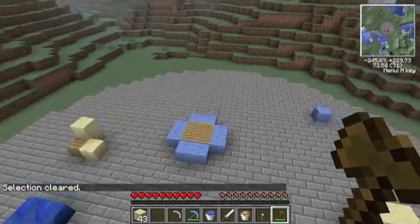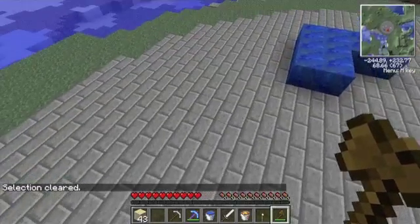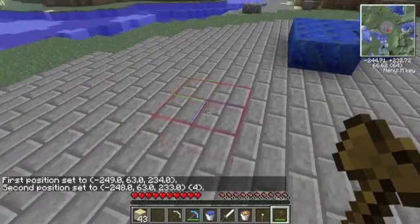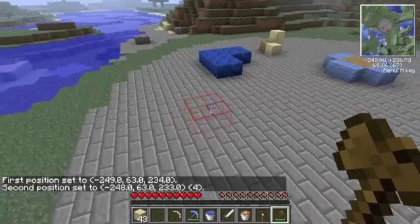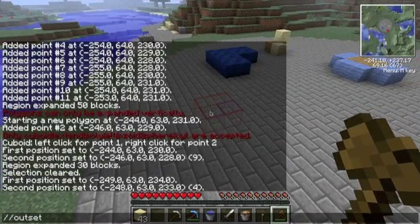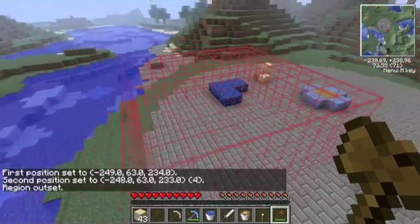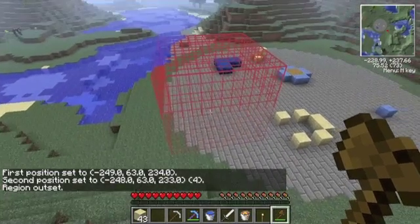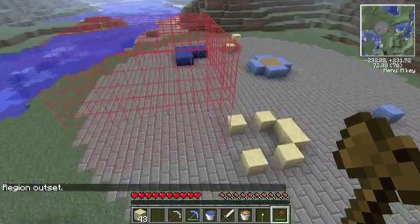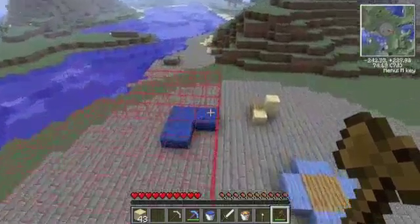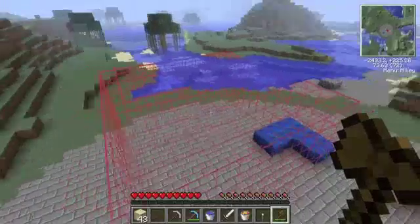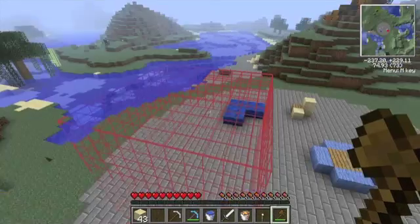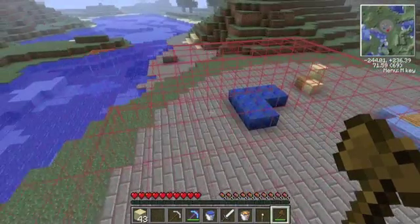You can also do Outset. If I want to make the selection go out in every direction, I can say 'outset 5,' and it makes the selection bigger in every direction by 5 blocks. You don't have to choose every direction manually; you can do it all in one. This is pretty helpful, especially if you want to select everywhere around you and it's a big 3D object, not just a wall.